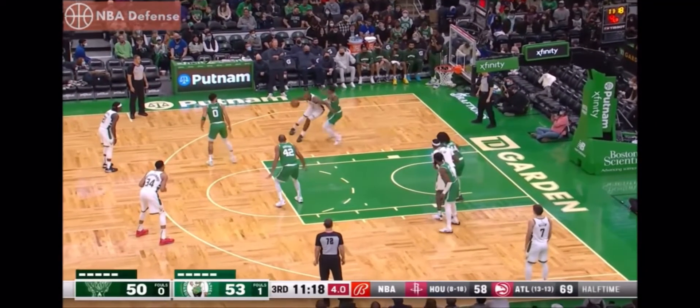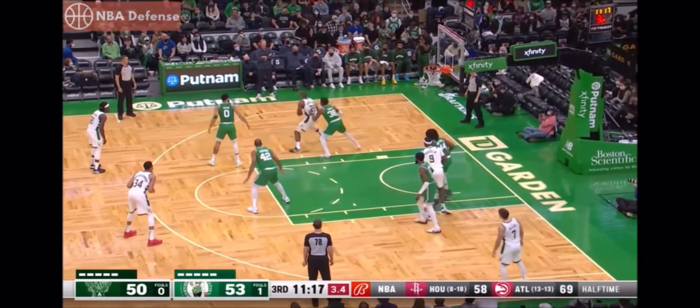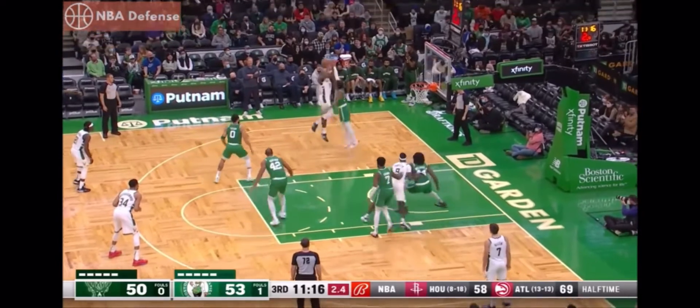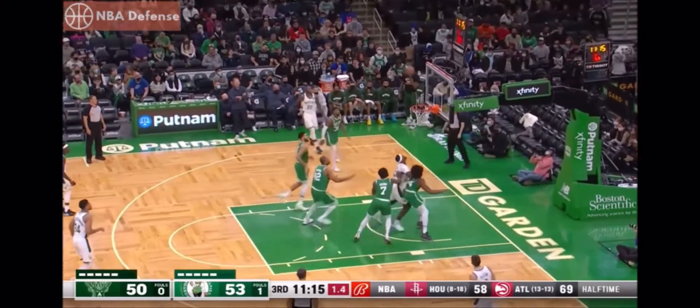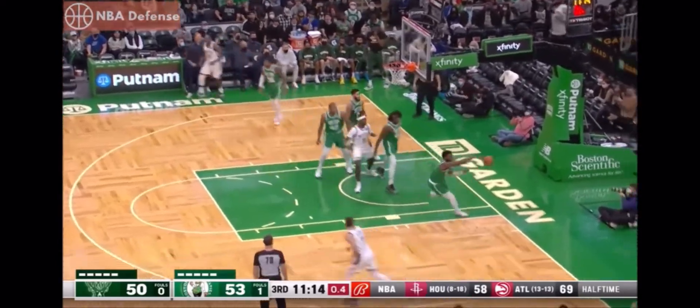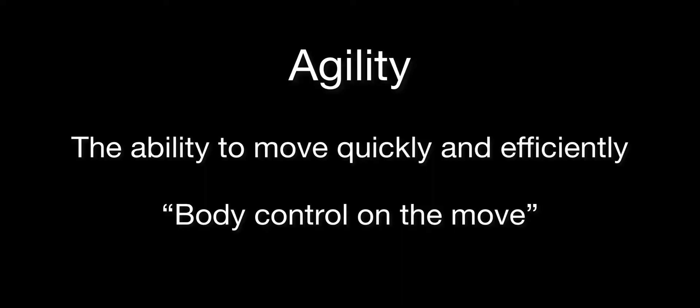Agility is defined as the ability to move quickly and efficiently. Simply put, agility is body control on the move to stop, start, and change direction.